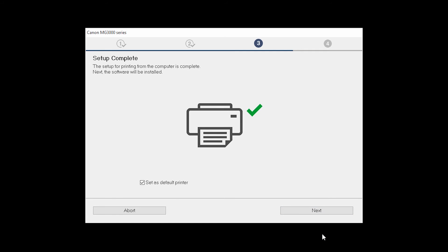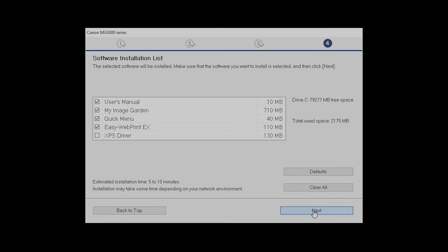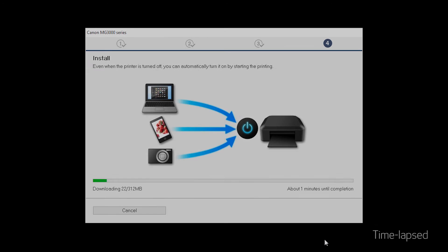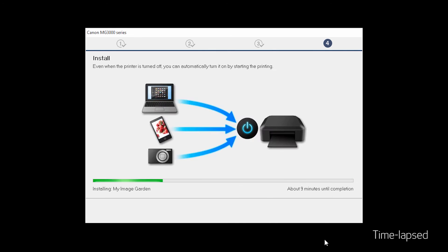Your printer is now connected to your computer. If this is your default printer, make sure the Set as Default Printer box is checked. Now the software will be installed. Click Next. A list of applications will appear. Click Next. The software will now be installed. This may take several minutes.